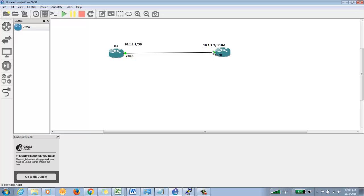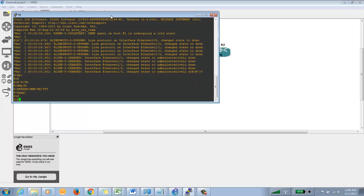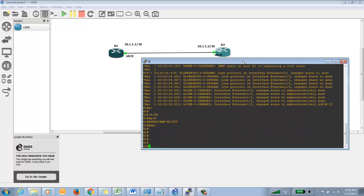I'm using a /30 network just to give you the idea about subnetting as well. Both of these routers are up and we can see a green light, which means they are connected logically through the GNS3 tool. Now I'll take you to the console section.